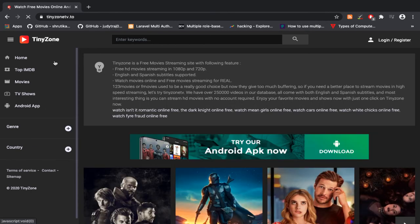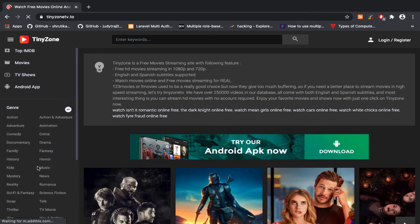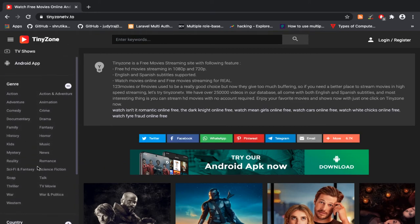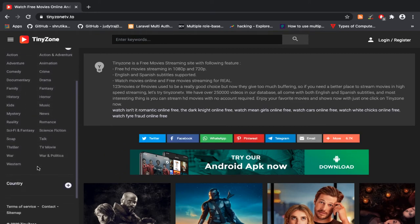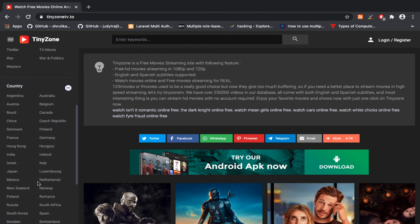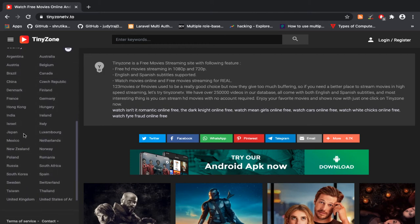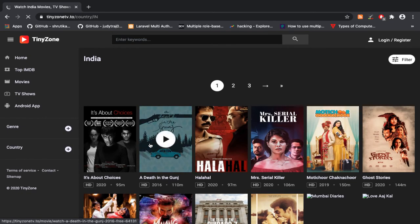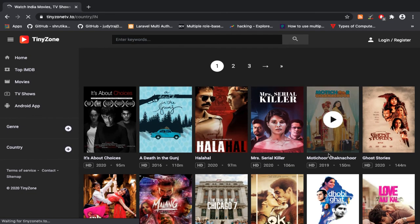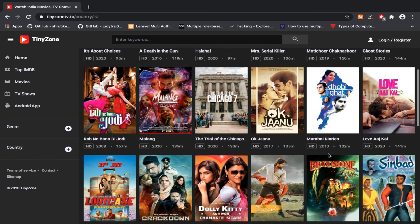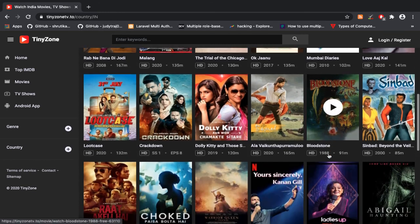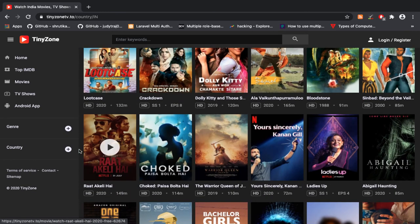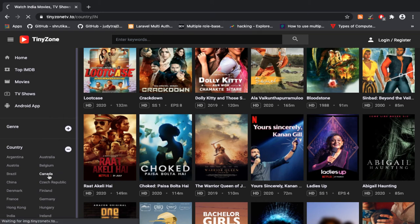This website is the best alternative to Netflix. You can also browse different category movies and different country movies.